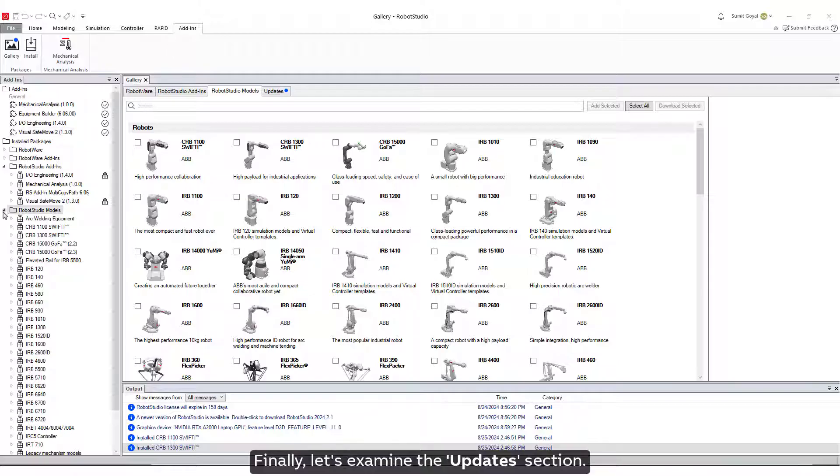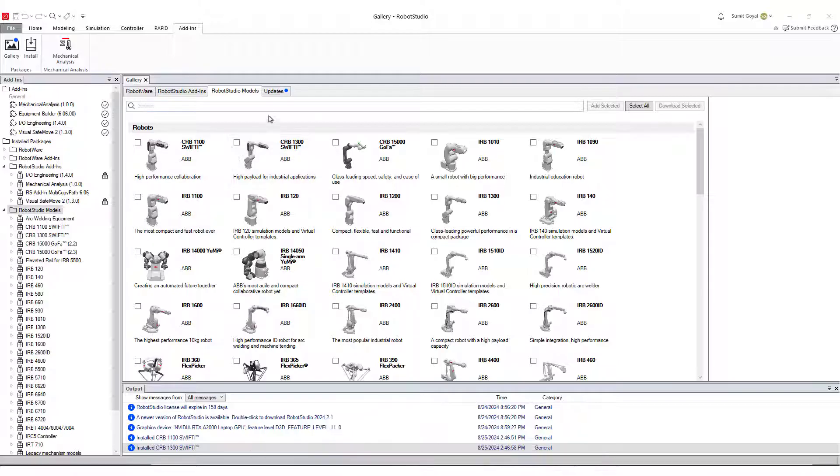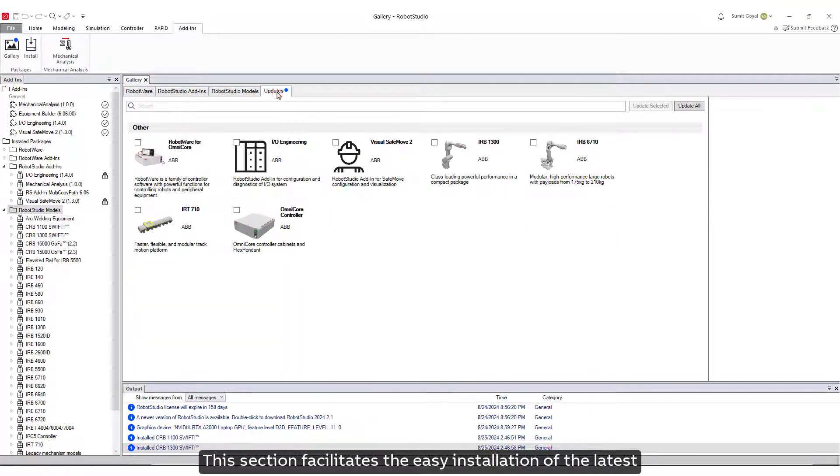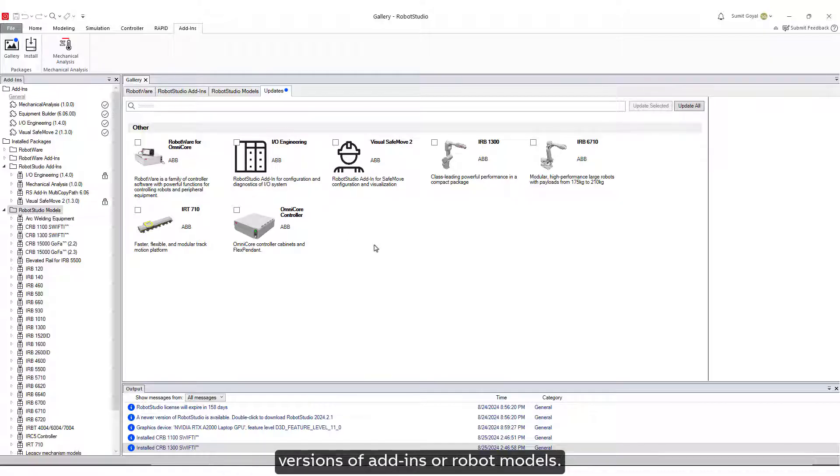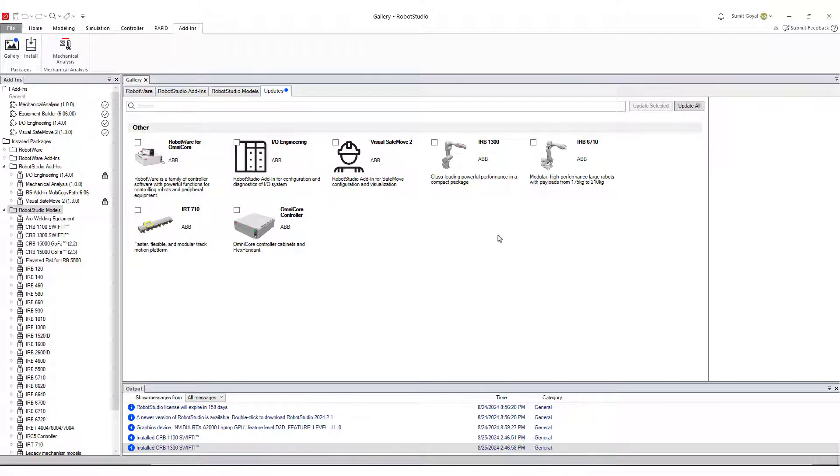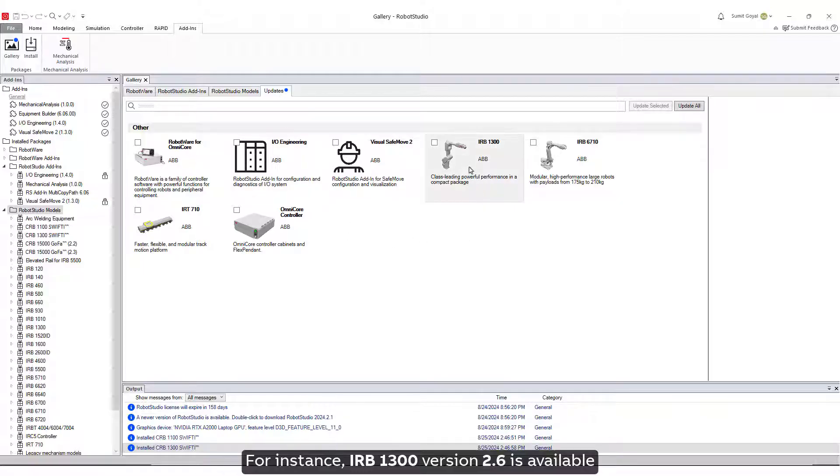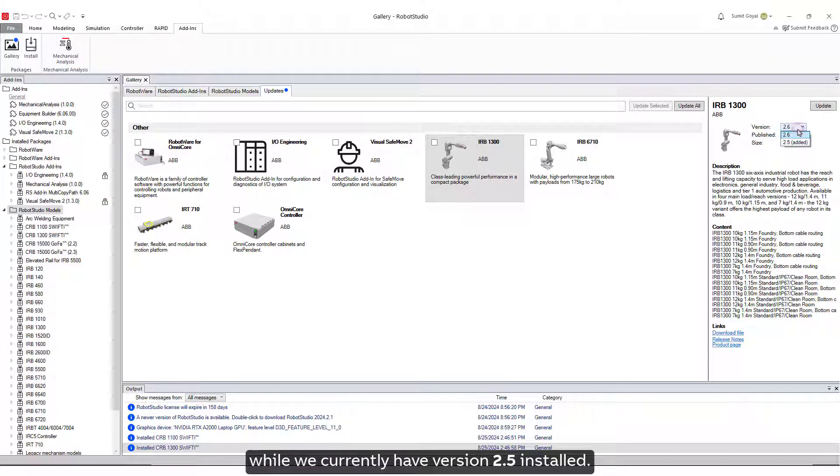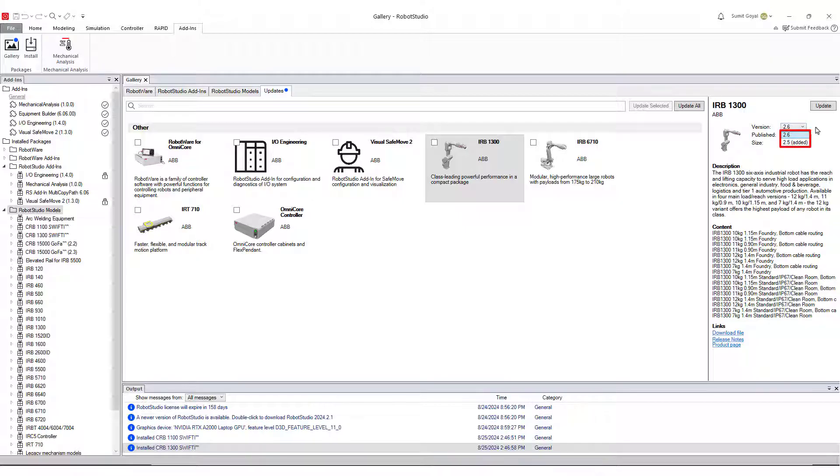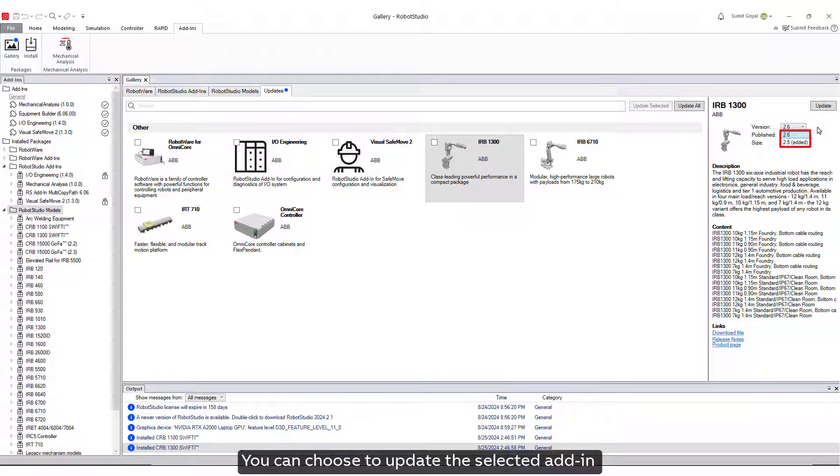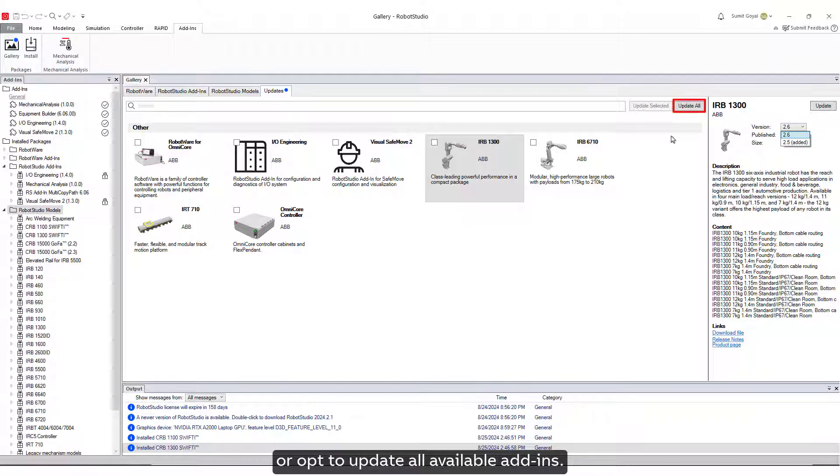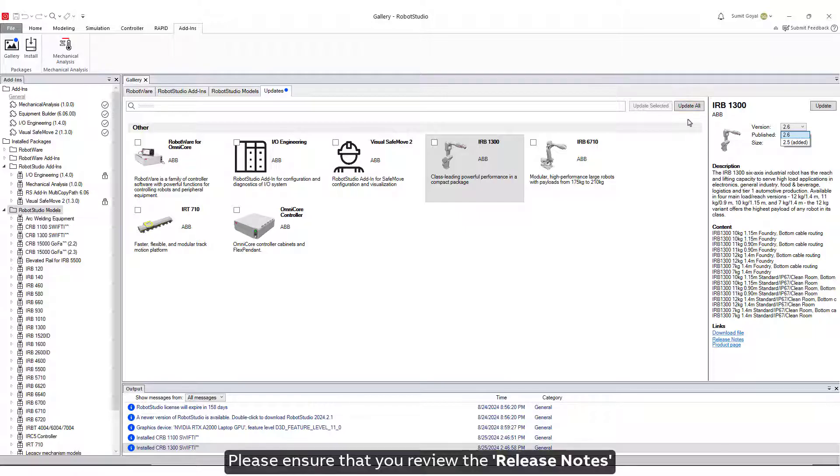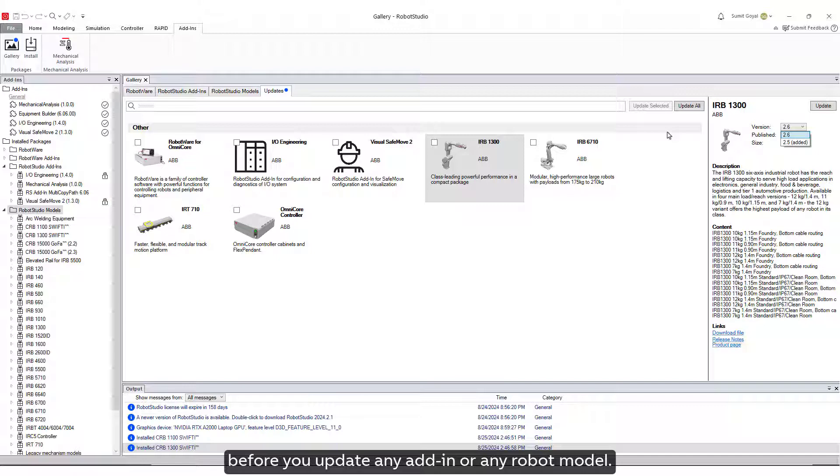Finally, let's examine the Updates section. This section facilitates the easy installation of the latest versions of Add-Ins or Robot Models. For instance, IRB1300 version 2.6 is available, while we currently have version 2.5 installed. You can choose to update the selected Add-In or opt to update all available Add-Ins. Please ensure that you review the release notes before you update any Add-In or any Robot Model.